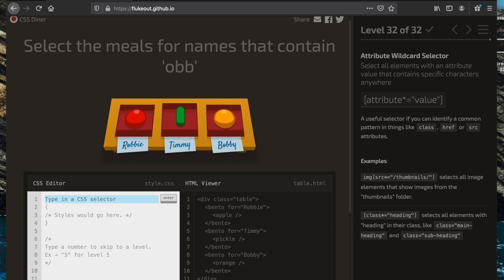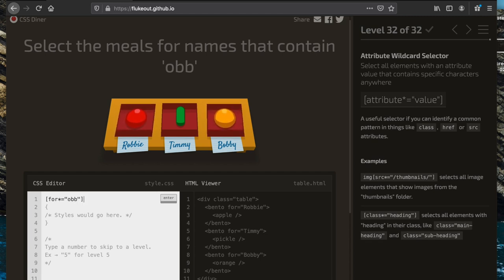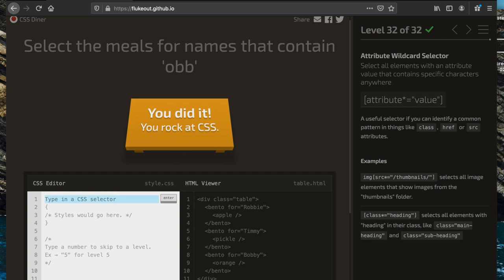Now we're going to select the meals for names that contain 'obb'. We pick up things that have an attribute of 'for' and we want the value to contain 'obb' somewhere in it, using the asterisk: '[for*="obb"]'. That concludes the video — we completed CSS Diner, thank you for watching.